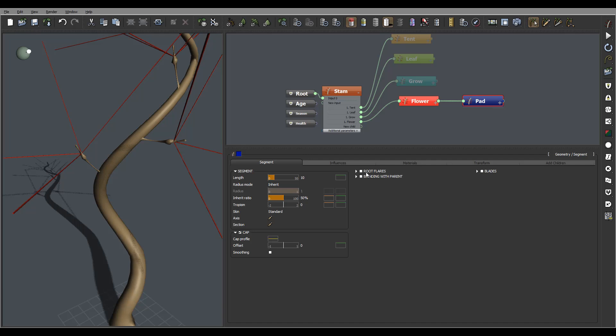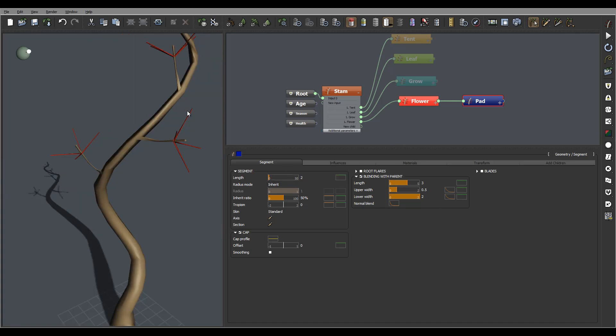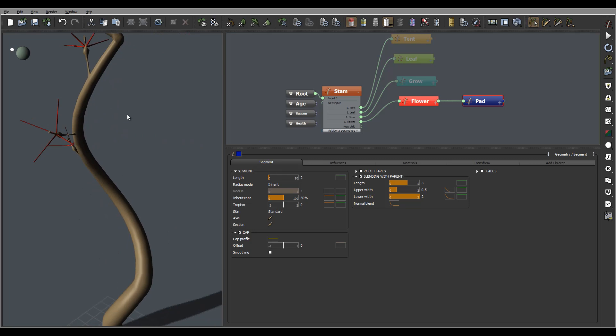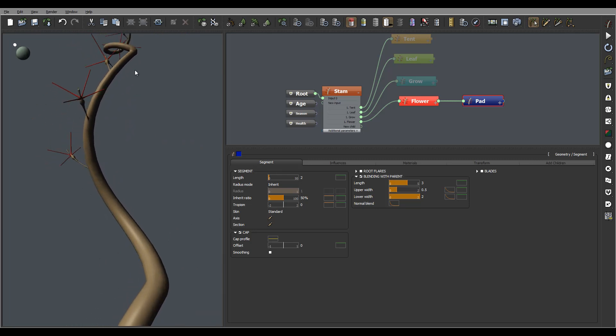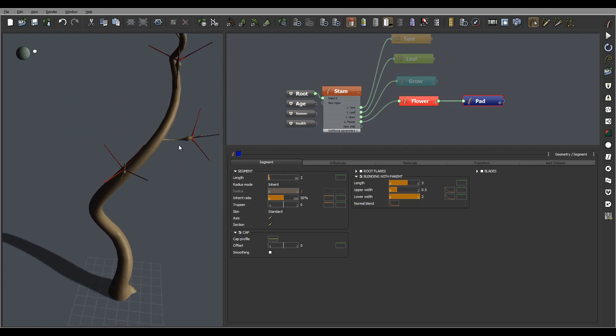pads will go blending with parent so we'll have a nicer connection right here. A link of the segment let's set two for now. Okay we'll see if we want modify afterwards.